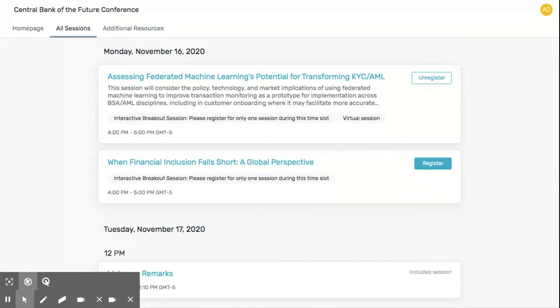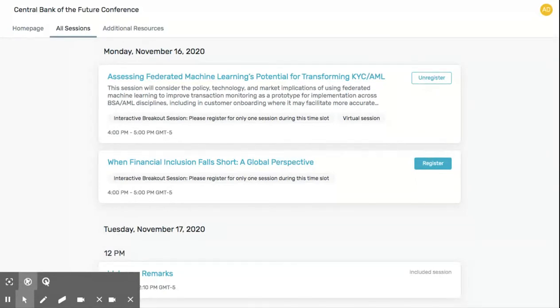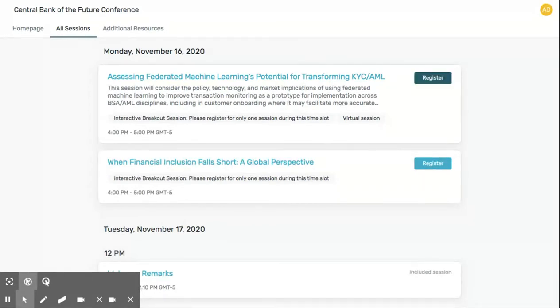If you register for a breakout session and later change your mind, just click Unregister. You'll now be free to select another breakout session for that same day.